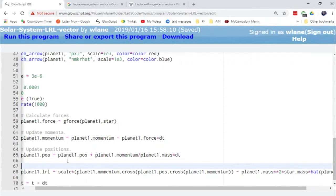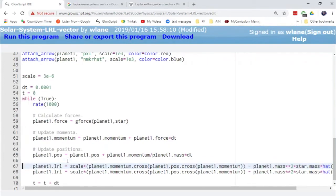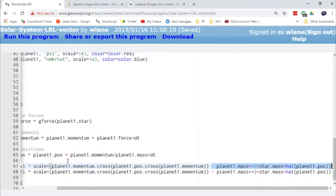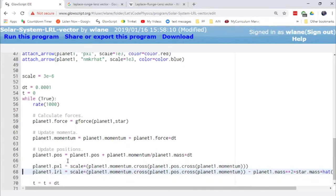And I want this to be linear momentum cross angular momentum. That's this first piece. So I can delete the second piece. Very good.